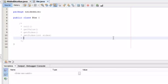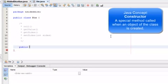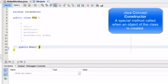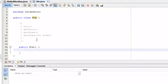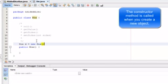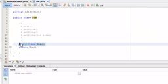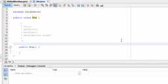One important thing every class should have is a constructor — it's a special method whose name matches the name of the class. That's what makes it a constructor. When you say 'die d = new die()', it calls this method. That's the idea behind a constructor. Every class should have a constructor, even if it doesn't do anything.